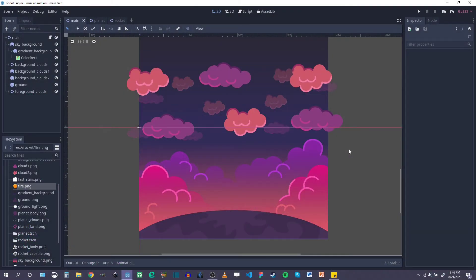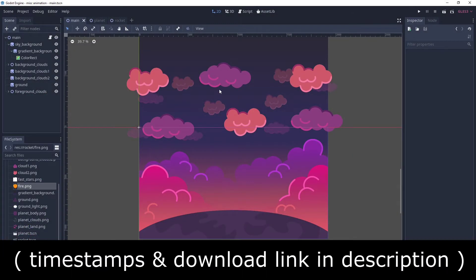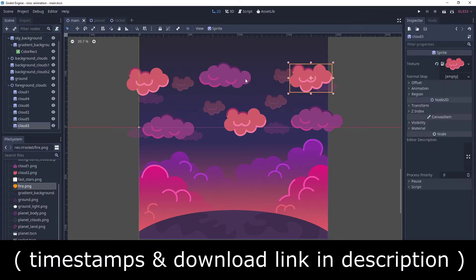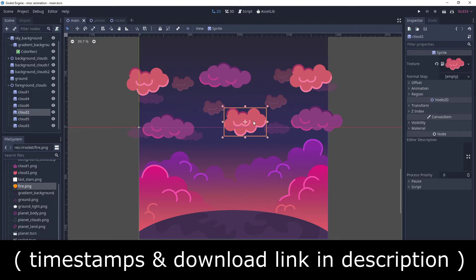Hey everyone, this is Nick. Welcome back. In part two of this animation video series, we're going to animate this sort of background filled with clouds here.